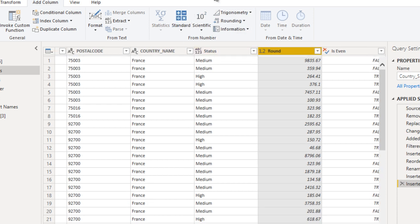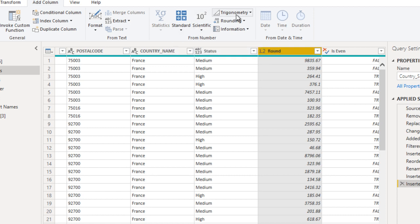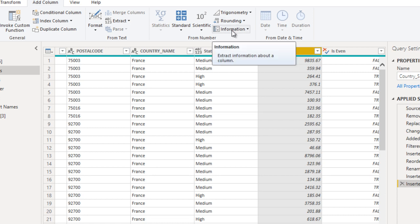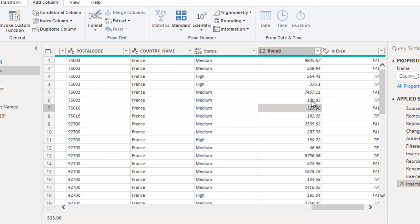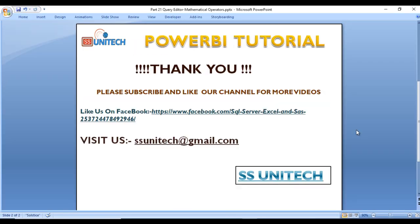These are the options available inside Power BI Desktop in the Query Editor under the Add Column ribbon, by which we can use mathematical operators, scientific operators, trigonometry, rounding, and check for even and odd values. These are very important when creating a data model. I hope you have understood the mathematical operators available inside Power BI Desktop in Query Editor.